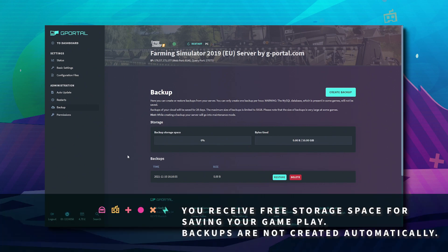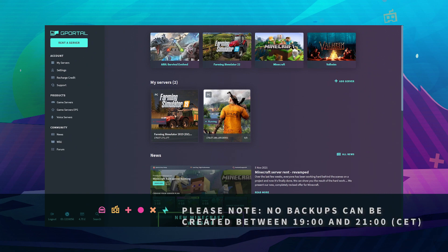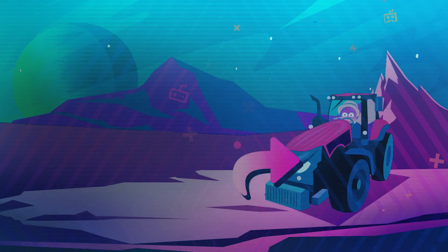You can create backups to your GPOL server if you want to. You will receive free storage space for saving your gameplay, and no backups can be saved between 7 and 9 pm CET.